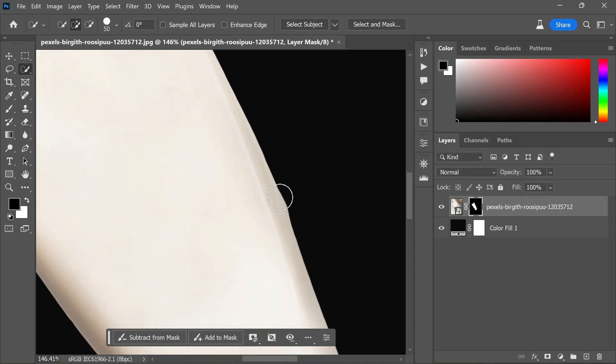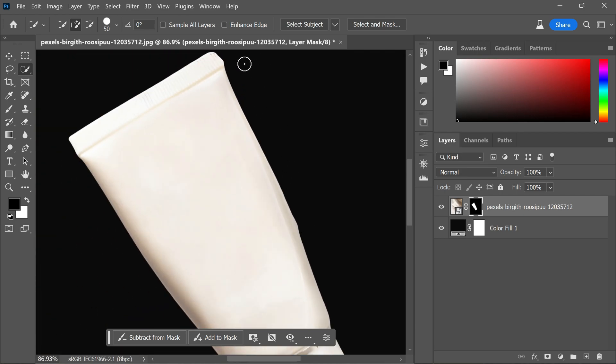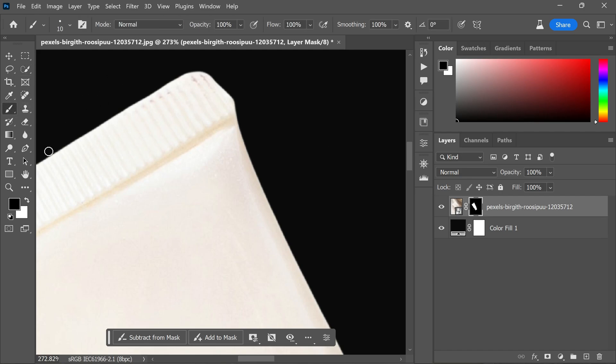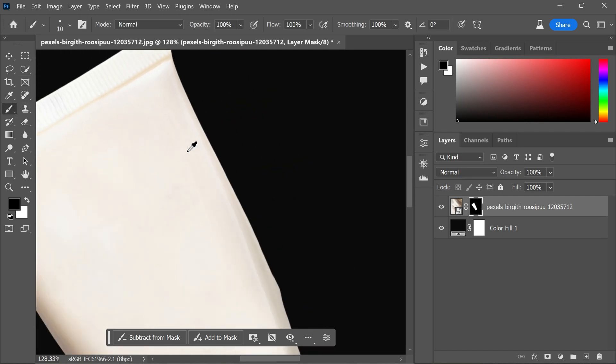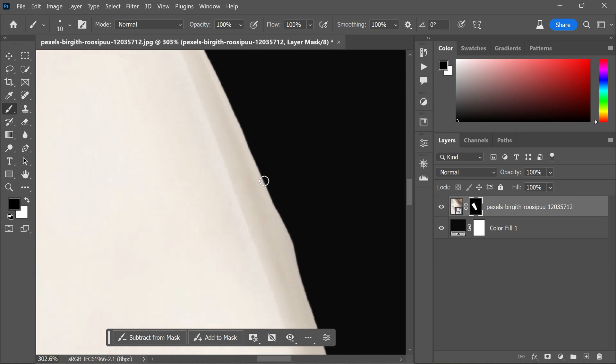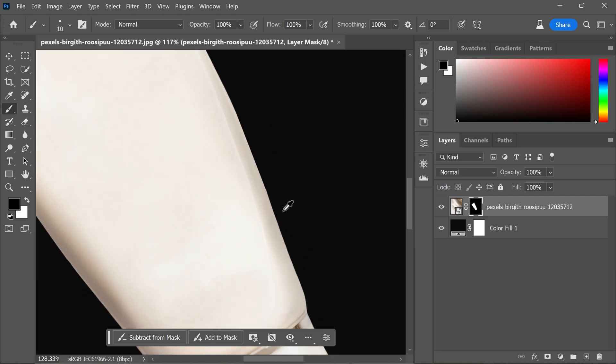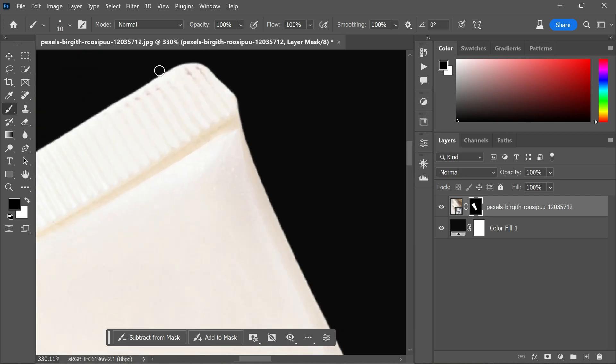It's important to note that while the overall edges can be refined, the corners might require additional attention. In such cases, you can utilize a simple brush tool. Select a small soft brush and manually touch up the corners, ensuring they are clean and well-defined.